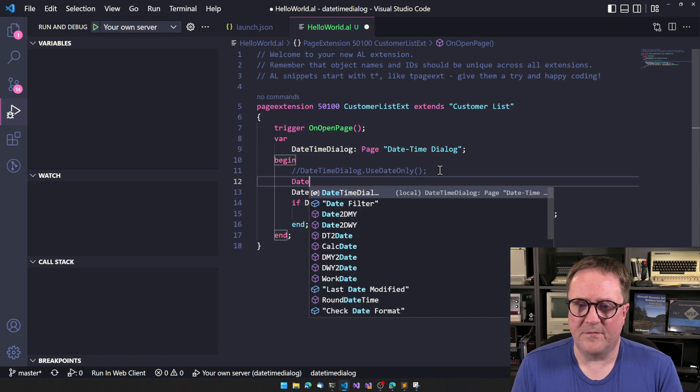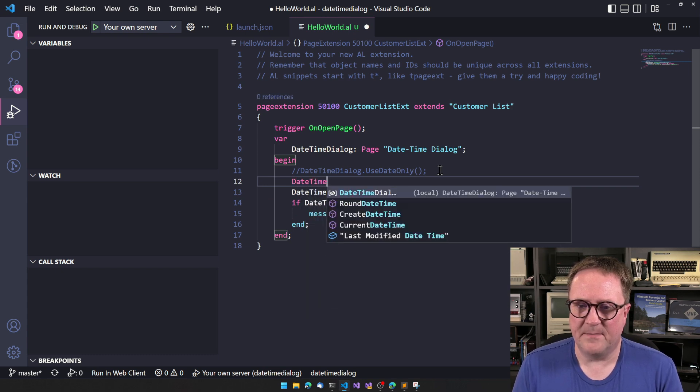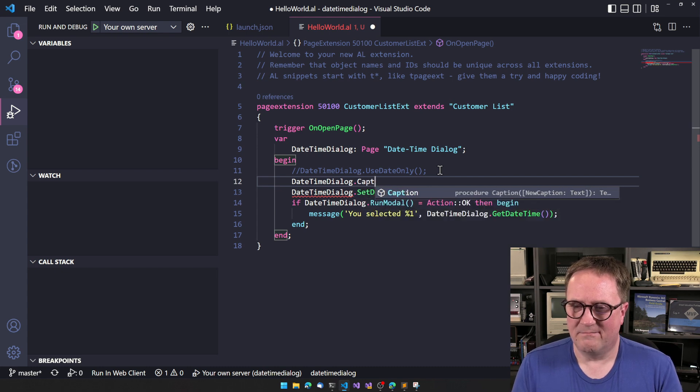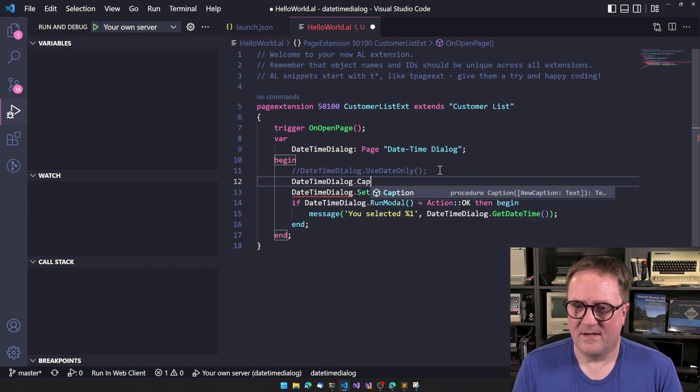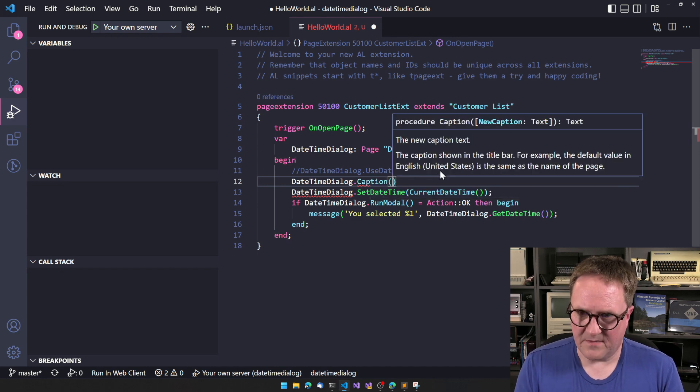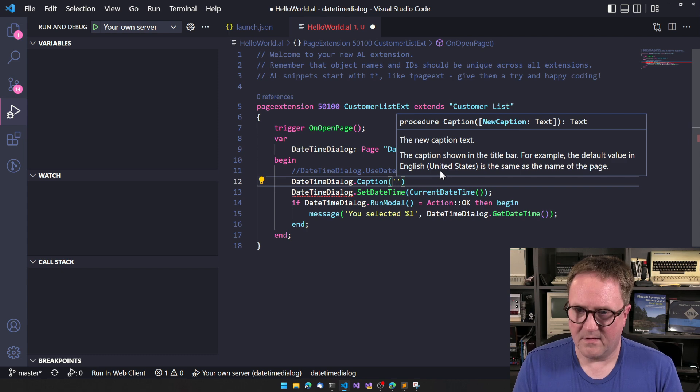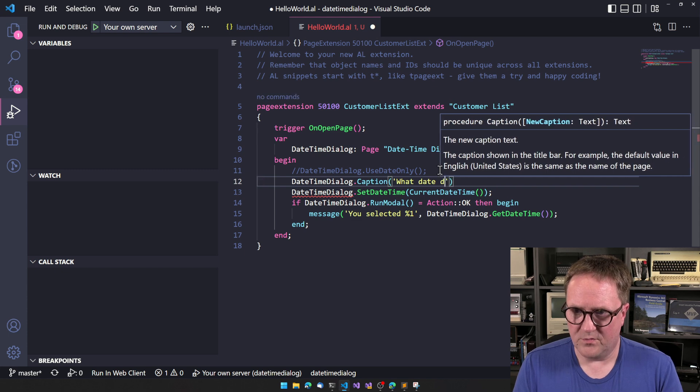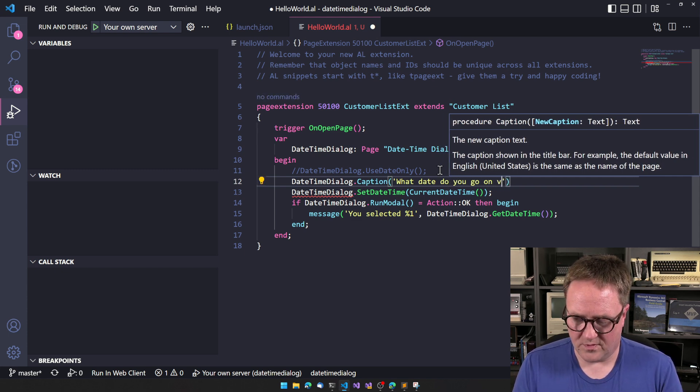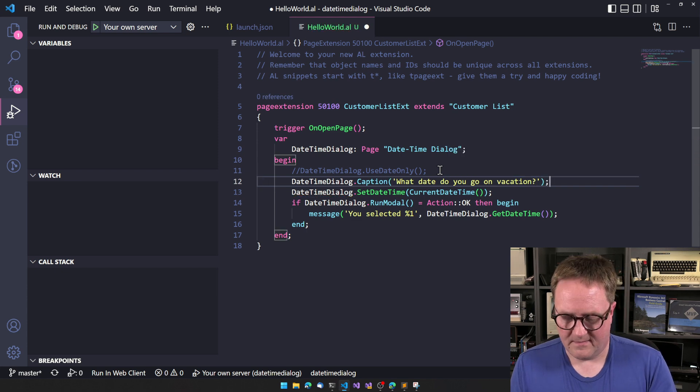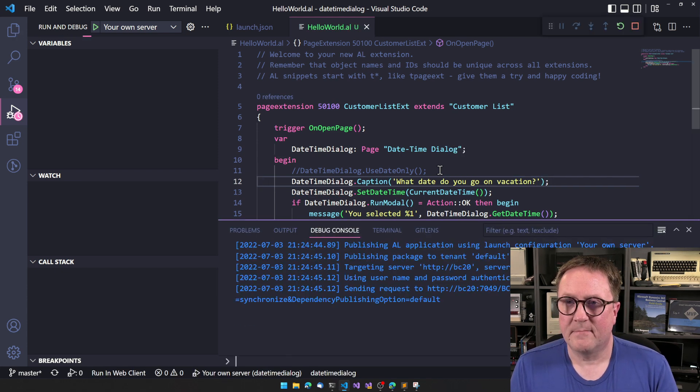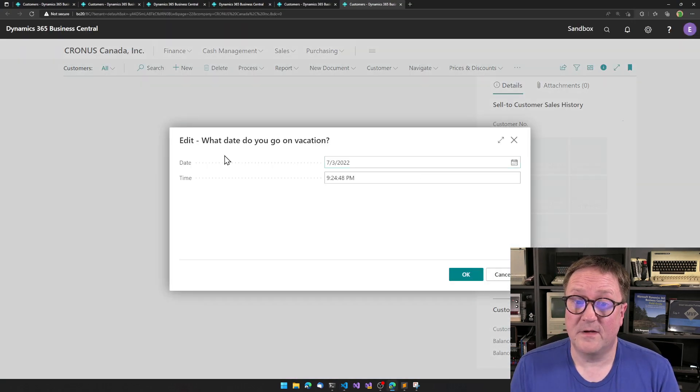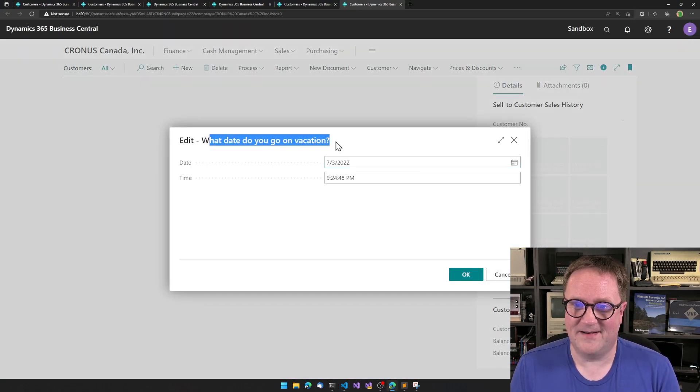I would love if there were a way to set the caption. Are we able to set the caption? Maybe we are able to set the caption. Let's just try that. What date do you go on vacation? Well, at what date time? See if this works. That works. So we can set the caption.